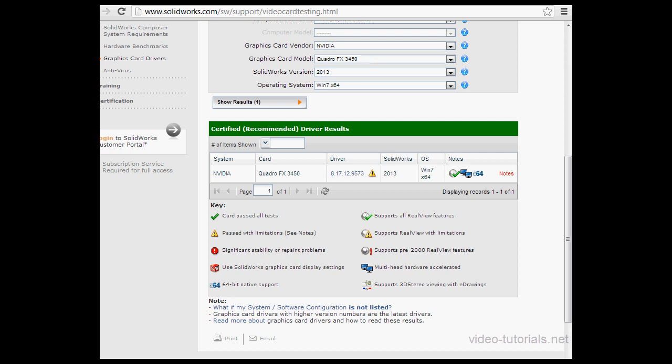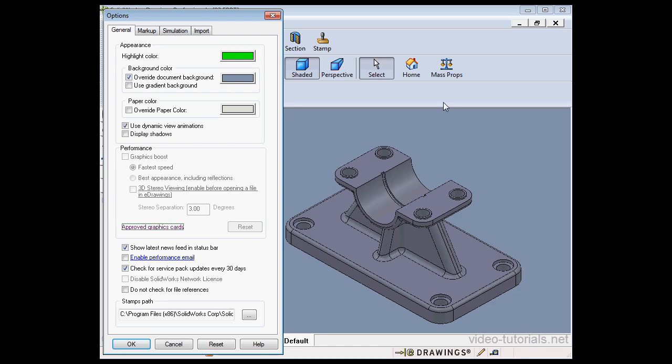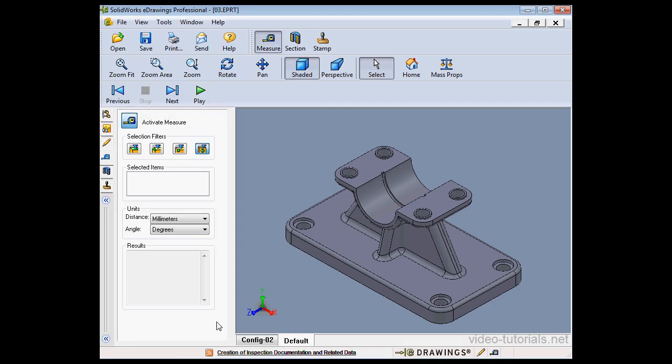Let's close this window and cancel out of the Options dialog window. To deactivate the Measure tool, you need to click this icon here.